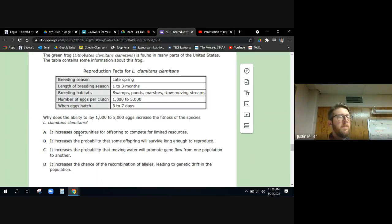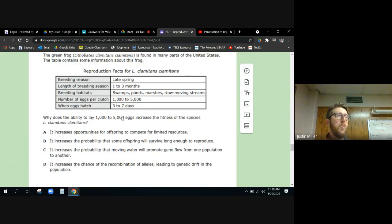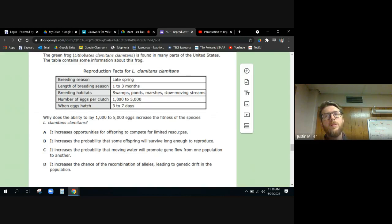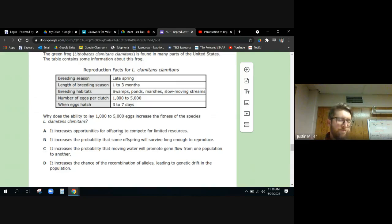So it's either A or B. Now A and B are both really good answers, okay? But here's the thing: one of these is more - this is one of those questions where there's like the answer, one of them is more correct than the other one, and I hate those because I'm like they're both right. And these are both right, A and B, but which one? We're talking about the ability to lay a thousand to five thousand eggs. So what about having so many kids?